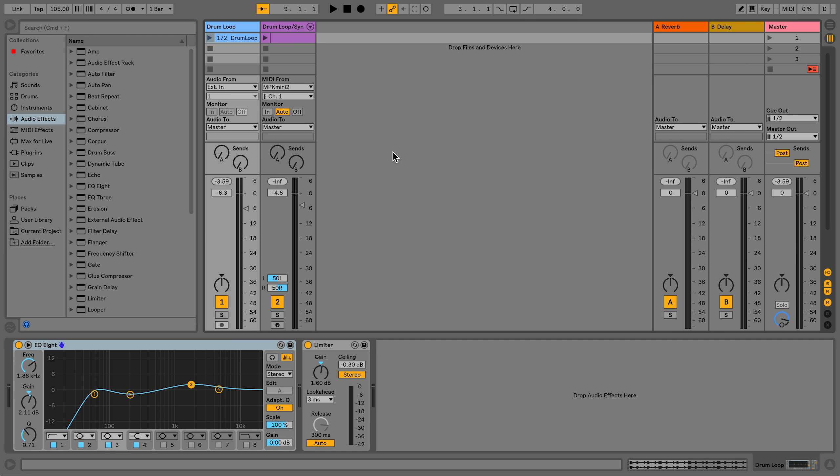Panning in Live has two modes: balance and true stereo panning. The first mode is set as default in the mixer section. When turning the dial to the left or to the right, it creates changes in volume between the left and right output channels.